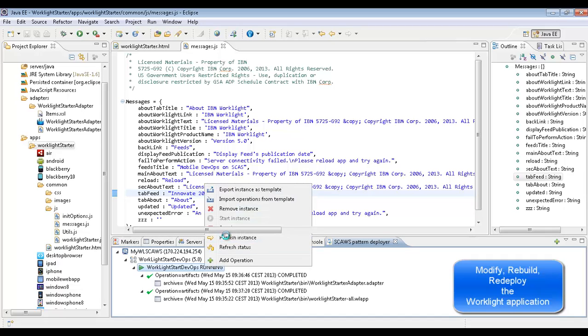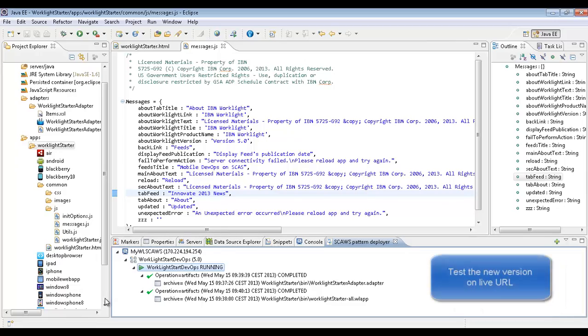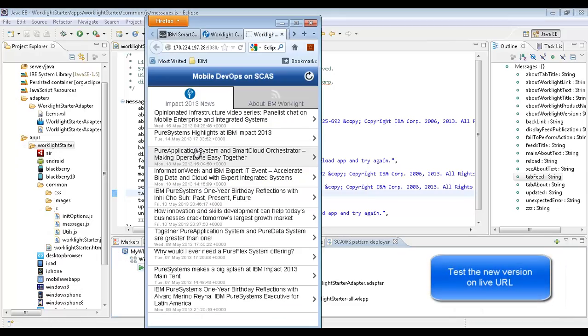And redeploy it into the test or production environment.